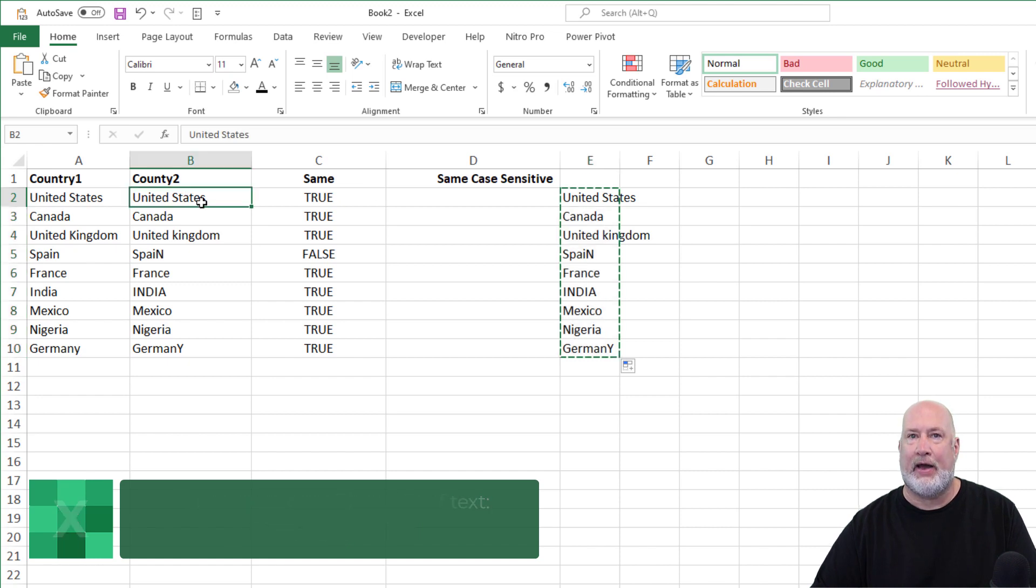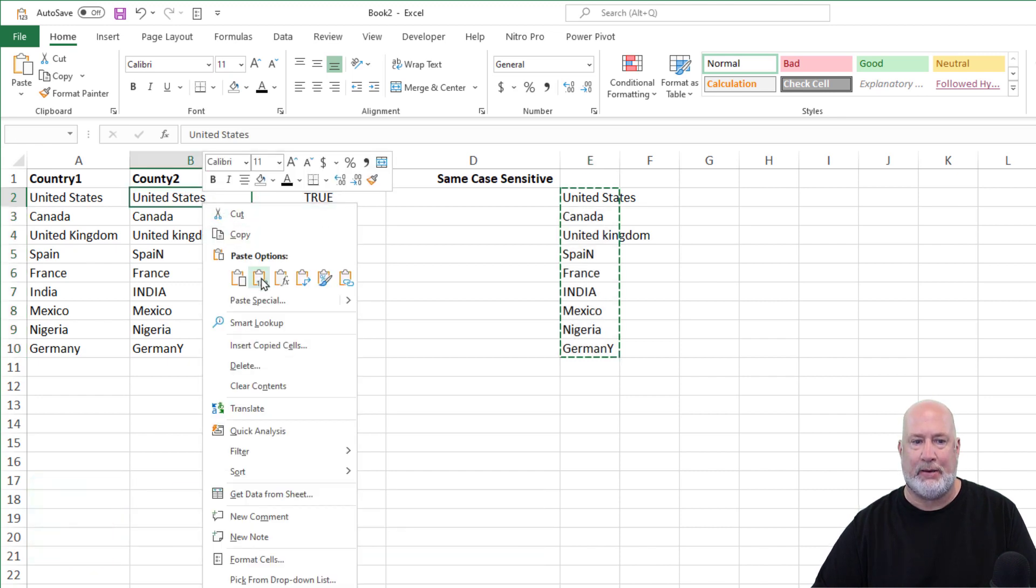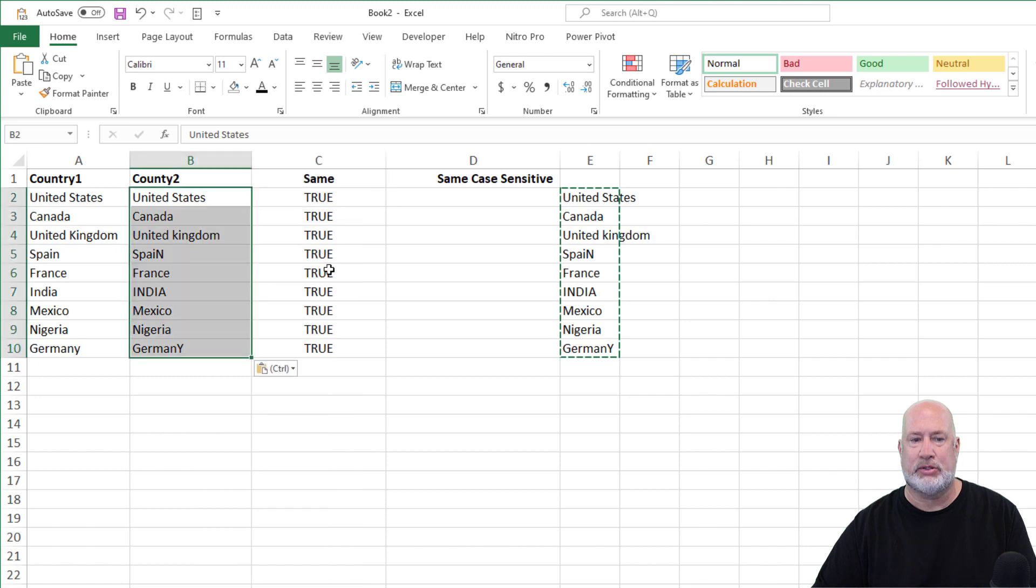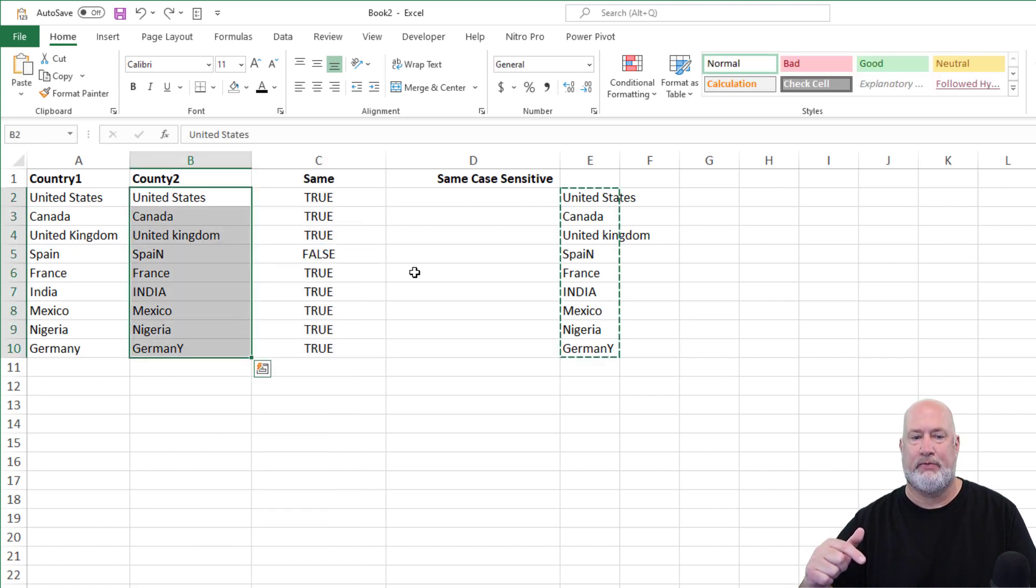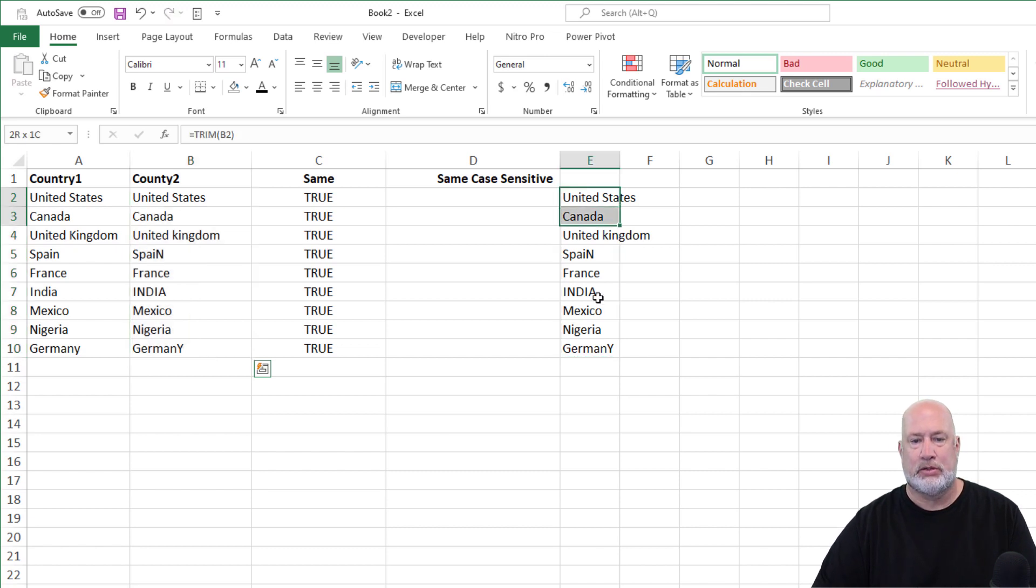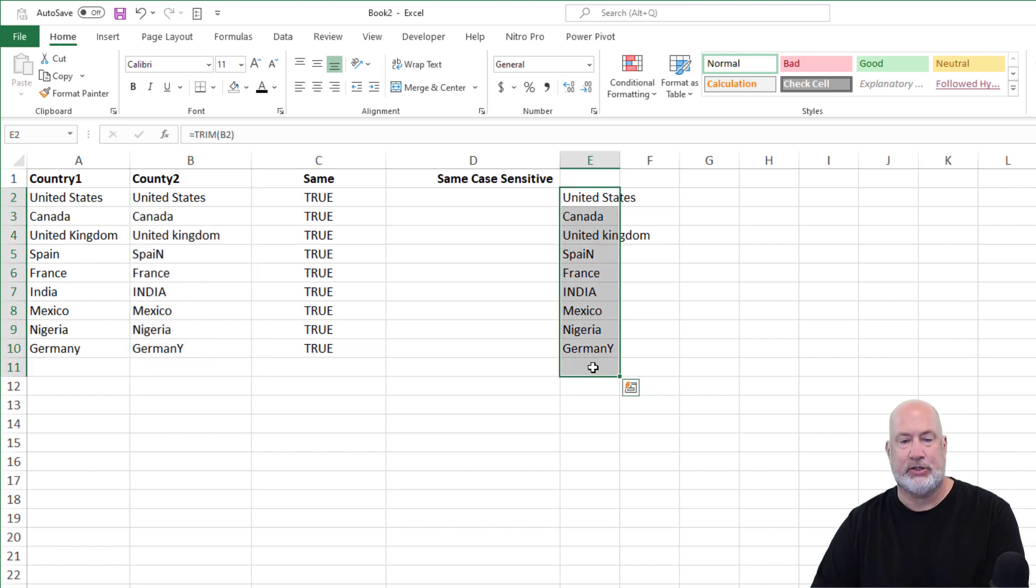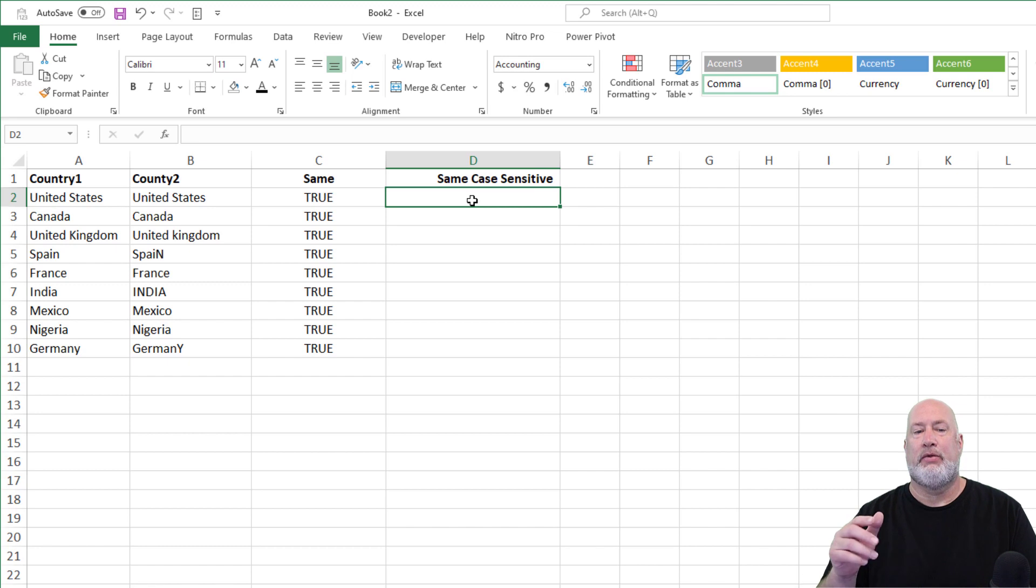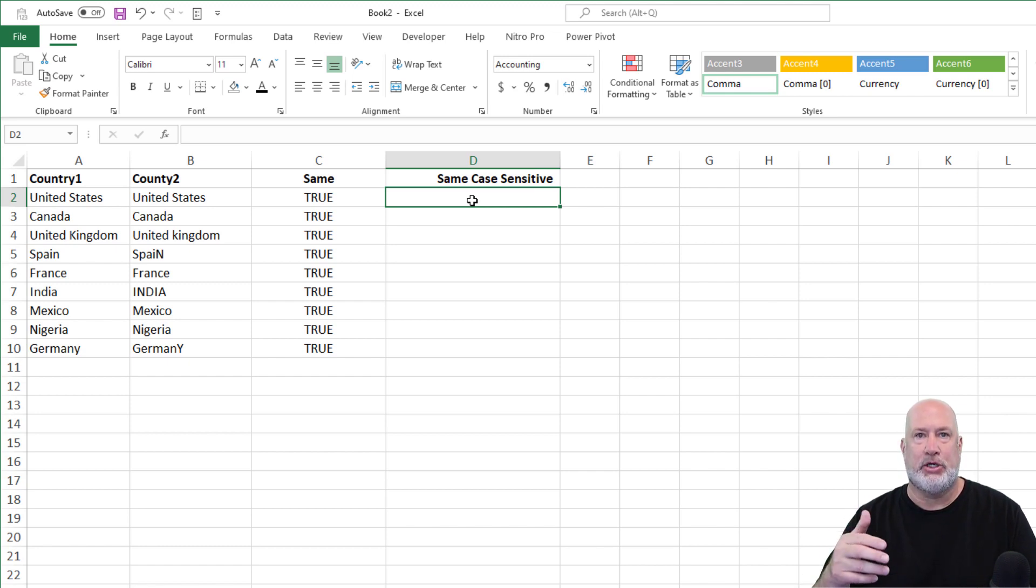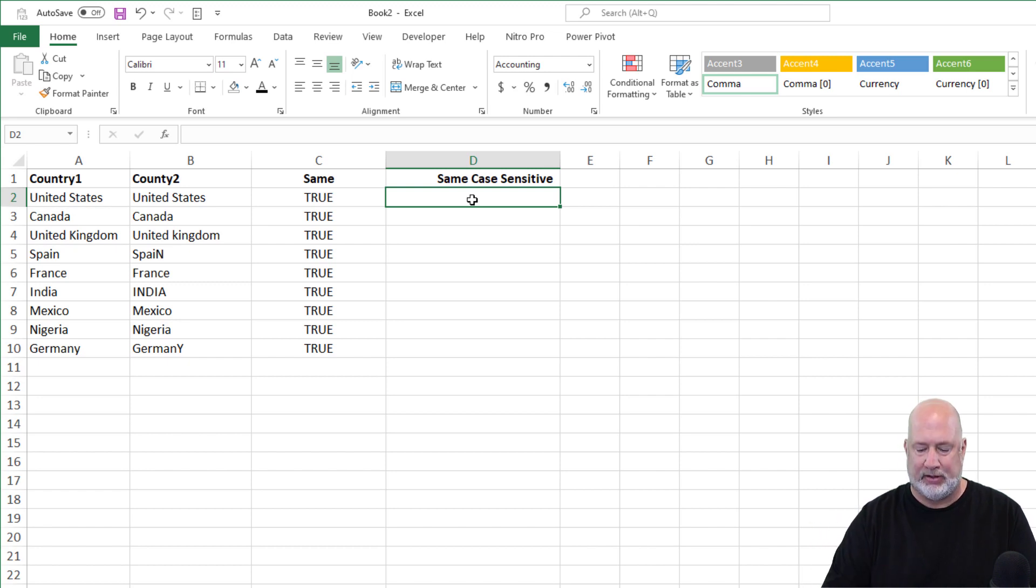And then after you copy, you want to do a paste values, and I went from false to true. I'm going to undo one time, false, redo, true. So there's that. Actually, that's a bonus one. Now the second item, so equals A2 equals B2, true or false. I want to know about case sensitivity though.